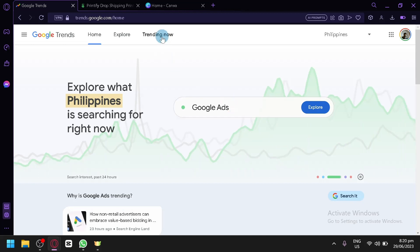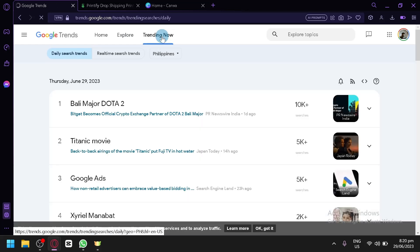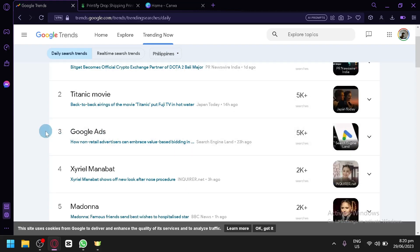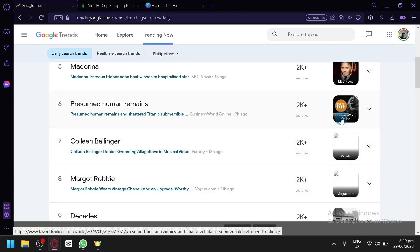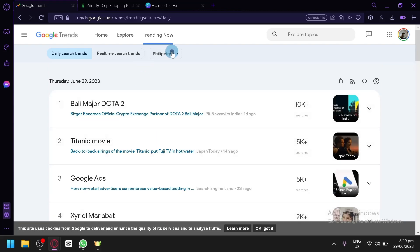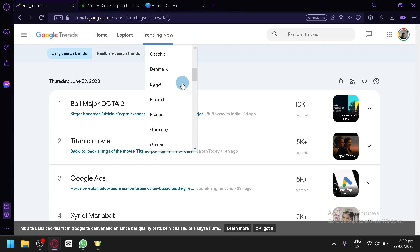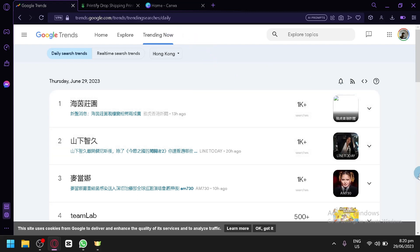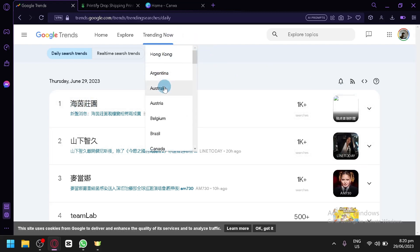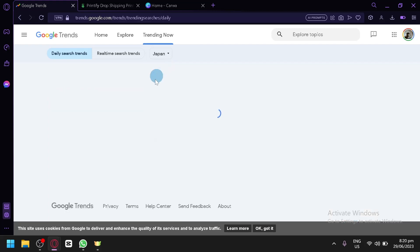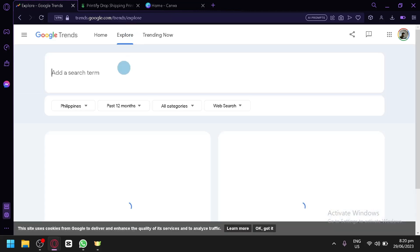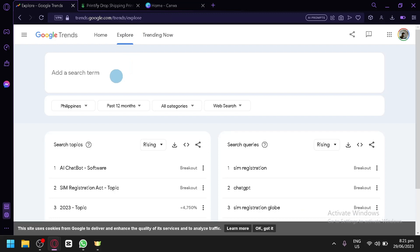As you can see right now we are currently in Google Trends and what we're going to do is check out Trending Now so we can see the specific things that are trending right now in specific places. The daily search trend shows Delta 2 for the Philippines, the Titanic movie, Google Ads, and more. You can also change the country — for example if you're from Hong Kong you can click on Hong Kong and it will filter the results. So you can select a country that you would like to search on, or you can click on Explore to check out a specific term.